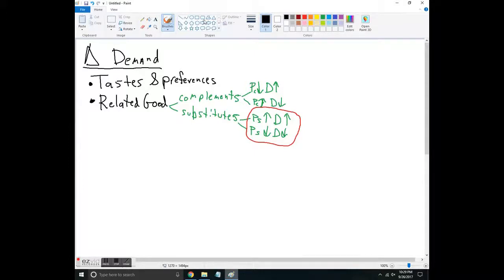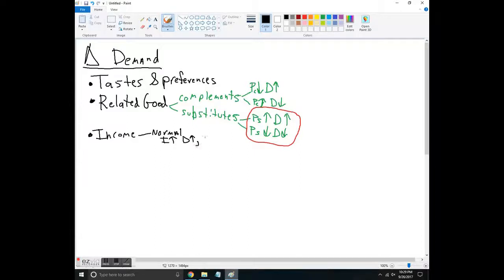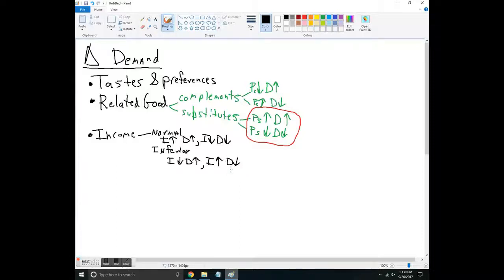Next, there are changes to income. As people get wealthier there's a wealth effect. If it's a normal good — one that we buy more of when income increases — then an income increase leads to a demand increase. If people lose their job and lose their income, this decreases demand. If something is an inferior good, demand actually increases when income falls, and if people get richer they buy fewer of these. Things like used products and generic items tend to be inferior goods.